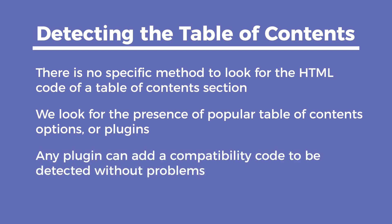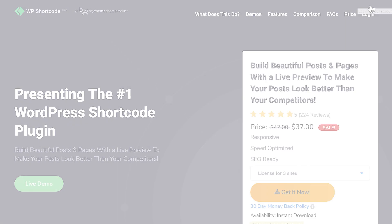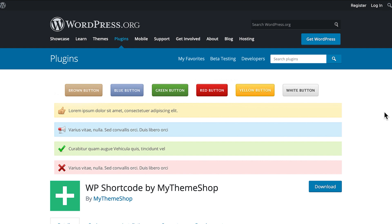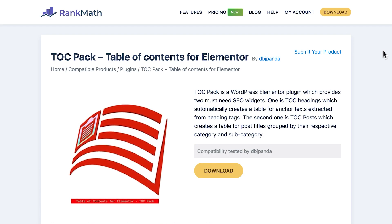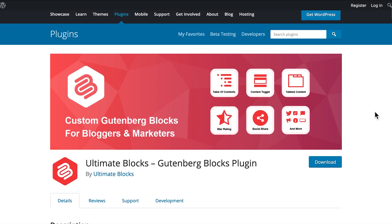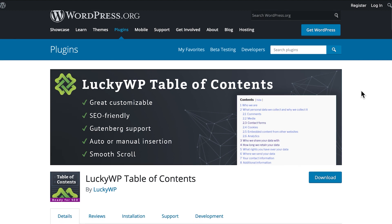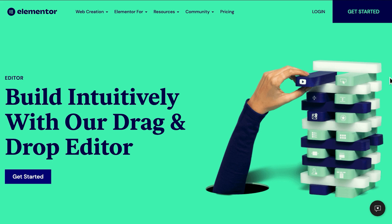Any plugin can add a compatibility code to be detected without problems, but here is a list of the plugins we have tested and know are supported by Rank Math: WP Shortcode Pro, available in My Theme Shop or in the free version which you can install directly from the repository; ToC Pack, which creates a table of contents in Elementor; Ultimate Blocks, a free collection of blocks in the Gutenberg editor; Lucky WP Table of Contents, also available in the WordPress plugin repository; and last but not least, Elementor Pro.